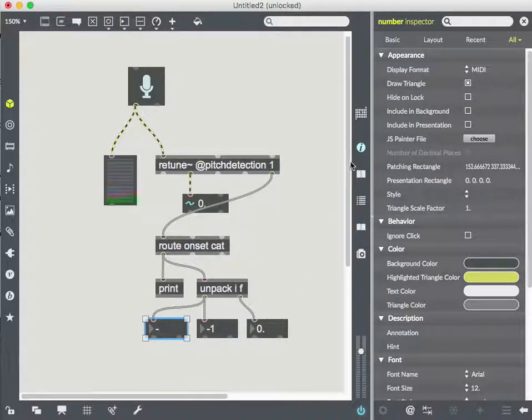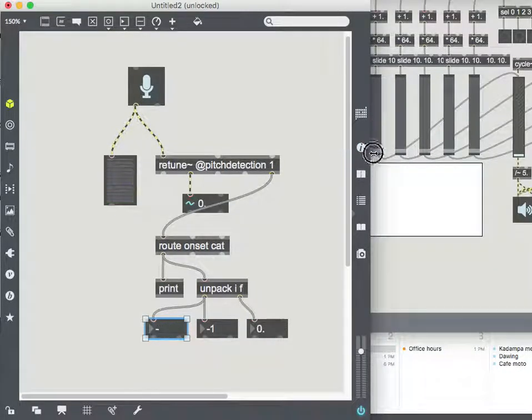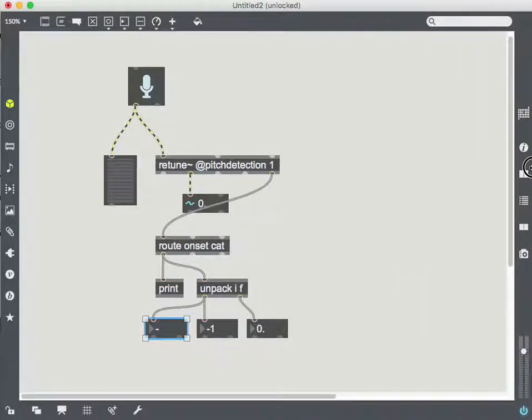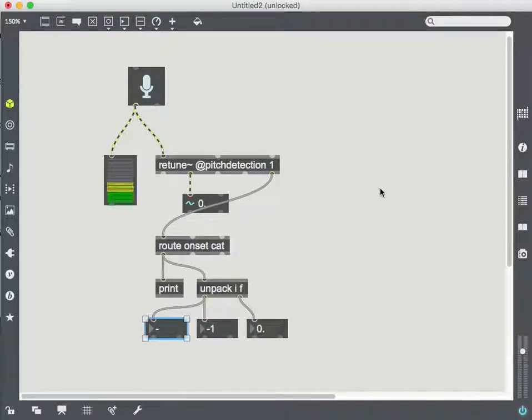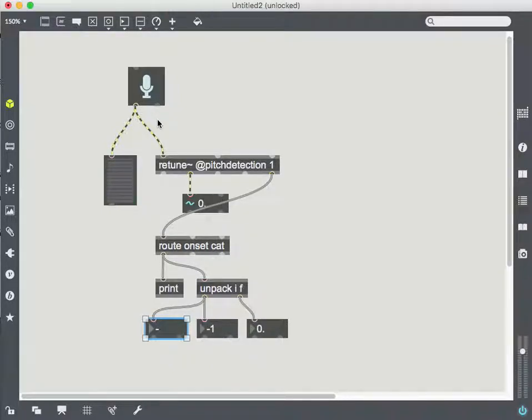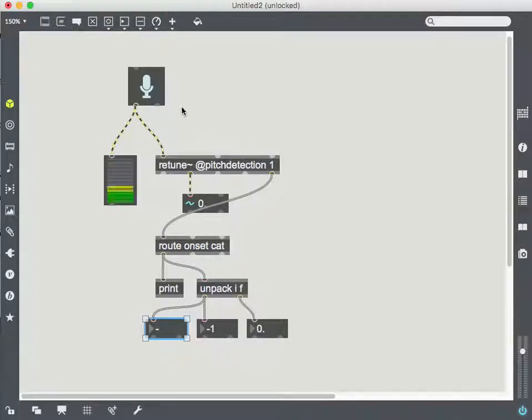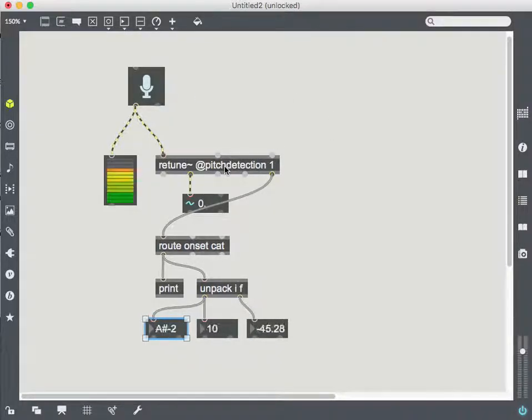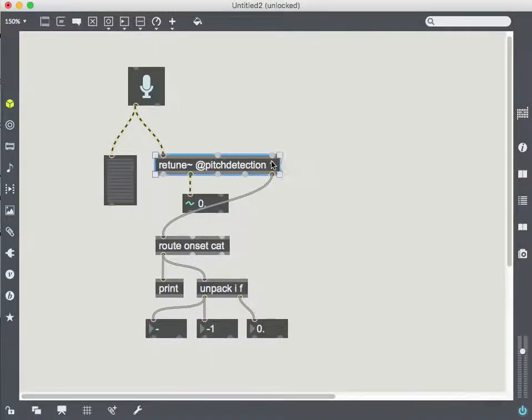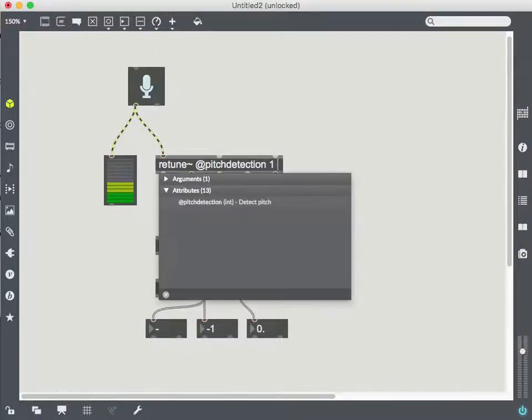One other thing I will mention just because it might come up and you might have to deal with this depending on your computer system and like the quantity of audio that you're trying to detect, you might run into latency issues doing this process using retune. So there are some things that you can add to this just to see how well you're doing.